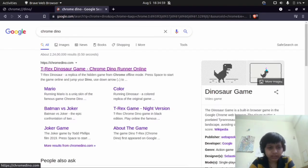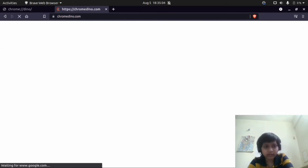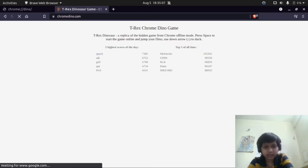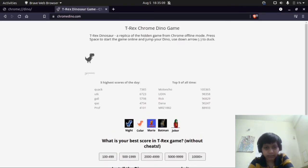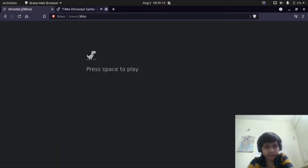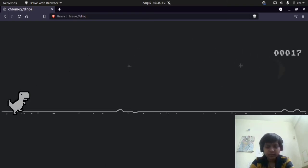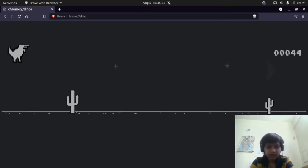Now just click on the first link which is chrome.dino.com. After this, you can play this game with the internet. So now let me close this and let's code here. It's easy to play — just press the space key and you can play.